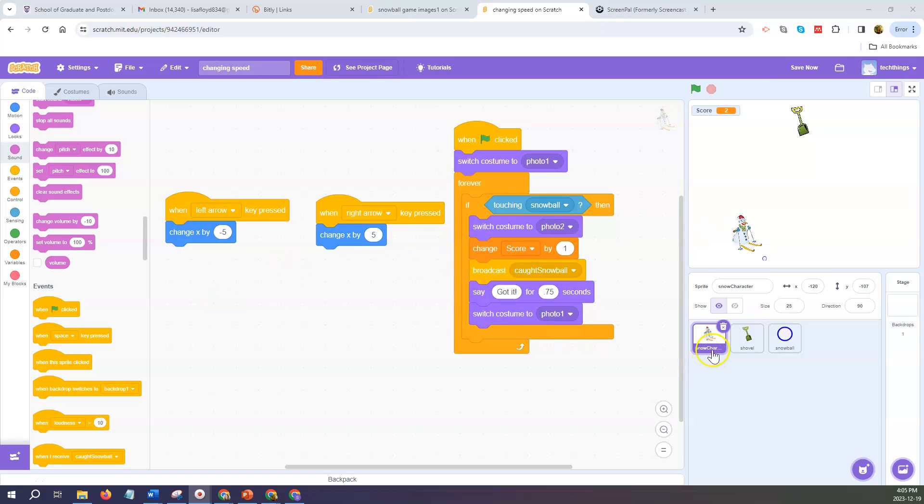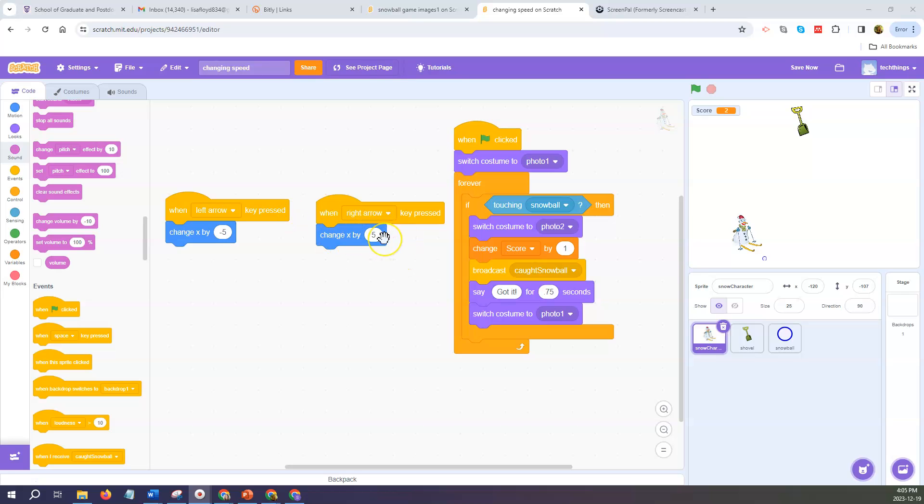Make sure that you have your snow character sprite selected so that you can see its code. Right now you can see when you press the right arrow it changes the x value by 5.